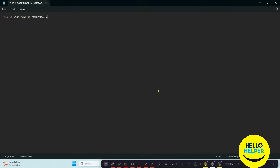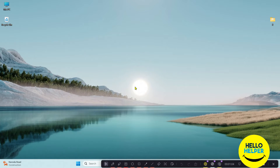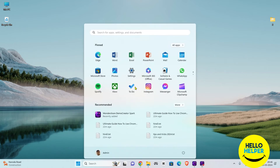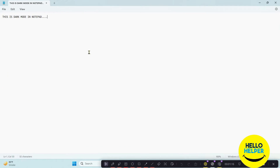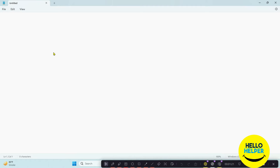Stay tuned. First thing first, we are going to open Notepad. Simply click on the Start button and then open Notepad. Here you can see this is my Notepad. We'll clear any existing text, and now we want to convert this Notepad into dark mode.